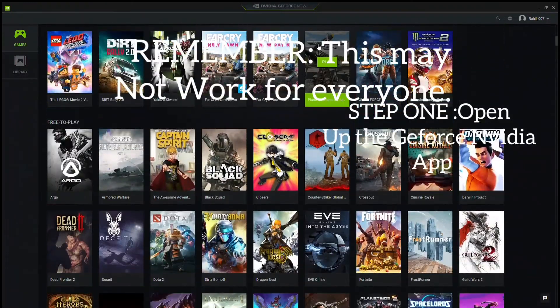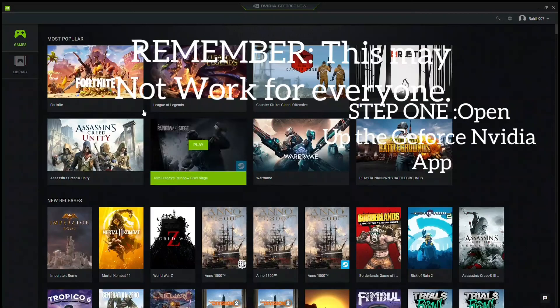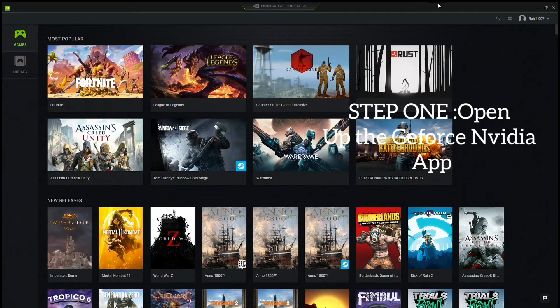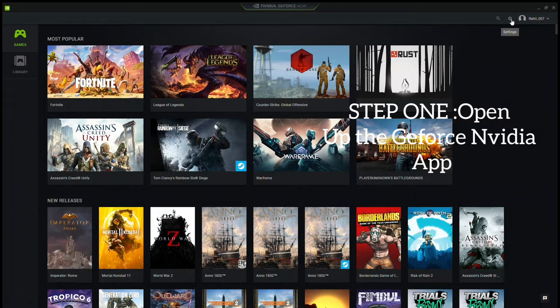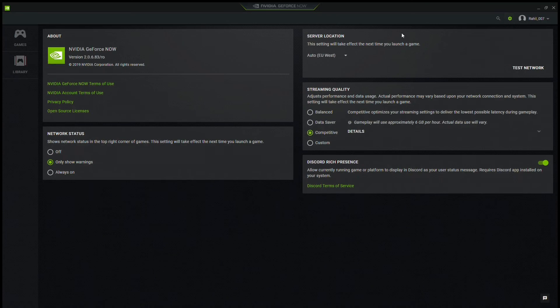Then step two, click this button, Settings, obviously right next to your name. Once I've clicked it, it will be put onto this page, and this is just some of the policies and licenses they talk about, which is not really relevant right now.